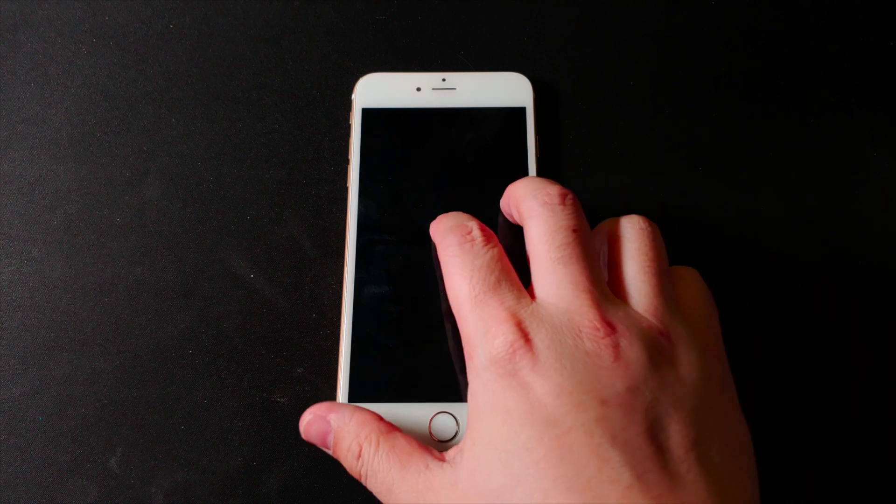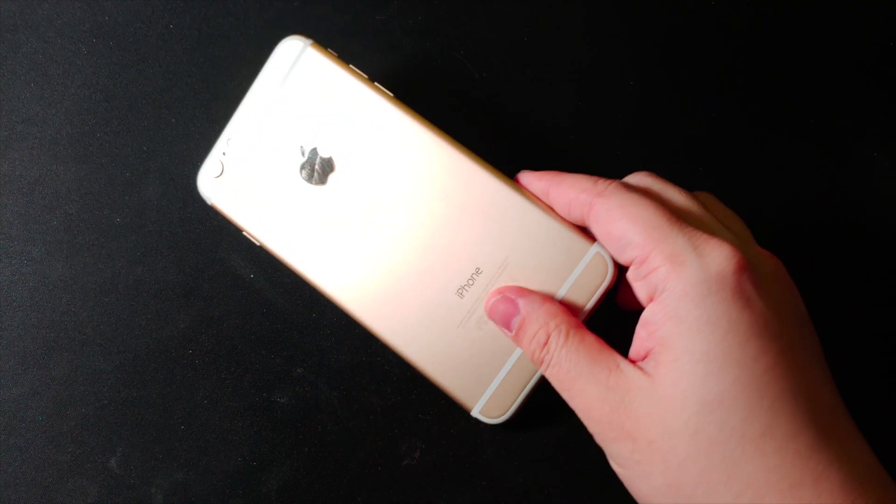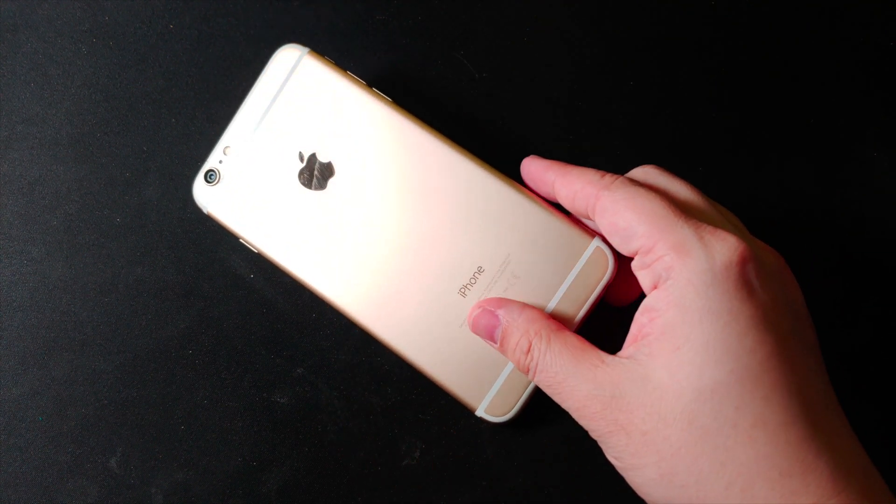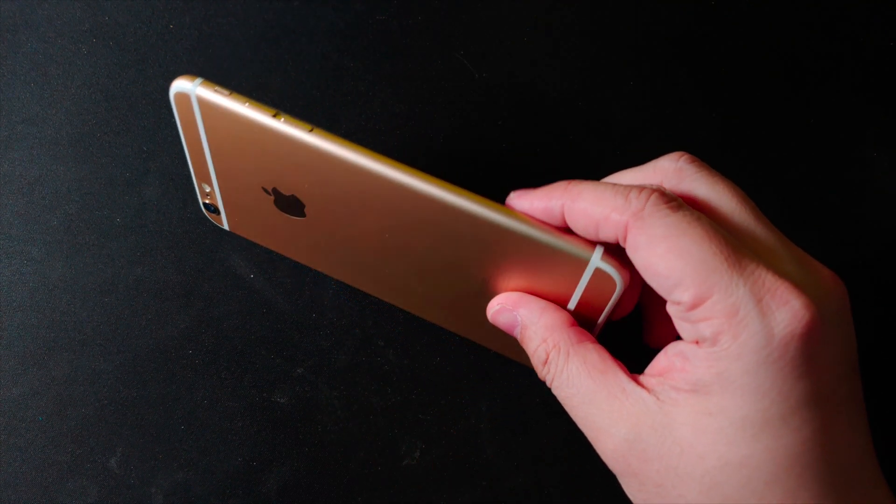Hey everyone, this is TheAsianNerd. Today I'm going to refurbish this iPhone 6 Plus, which I got from my friend free of charge as a gift.